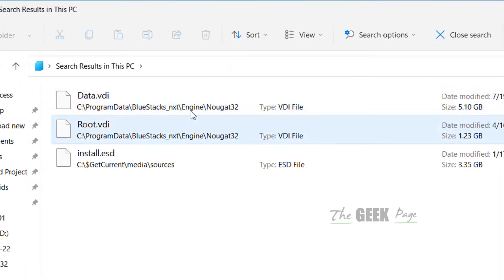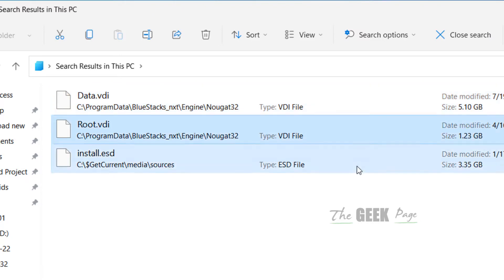Now you can see those files which are greater than 1 GB. Please like the video to support us. Thank you.